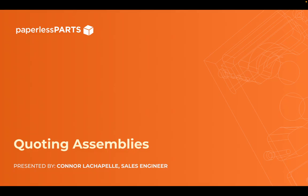Hi, my name is Conor LaChapelle and I'm a sales engineer here at Paperless Parts. Today I'm going to talk to you about quoting assemblies.